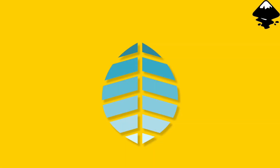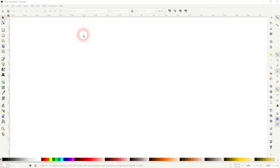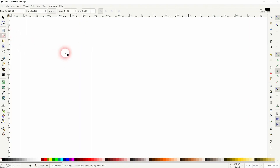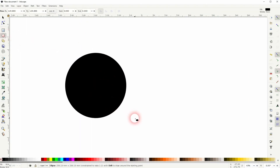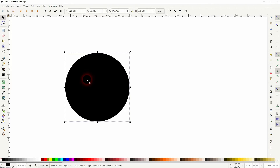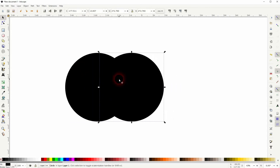We're back to learning Inkscape, and this time I'm going to show you how to create a leaf logo. Let's create the basic shape using the ellipse tool. I'll hold Ctrl to make a circle, then press Ctrl+D to get a copy and hold Ctrl when I drag it to the right-hand side.